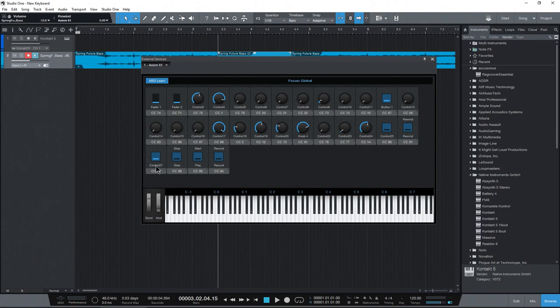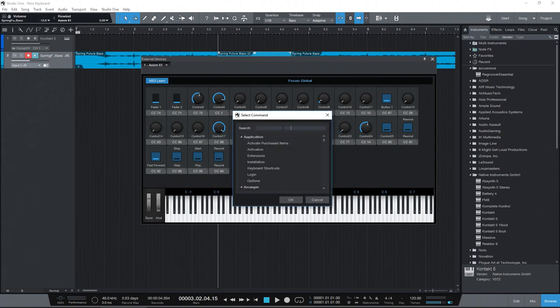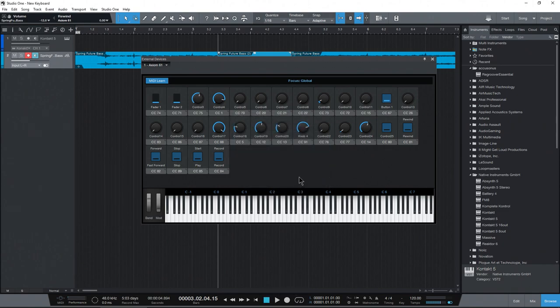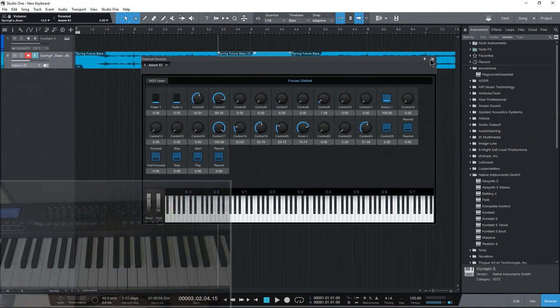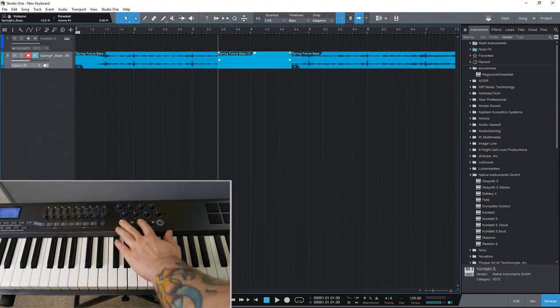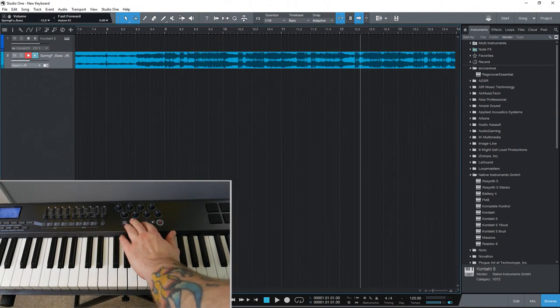Do the same thing here for fast forward. And then right click and assign. And then search for forward here. So transport, because this is our transport. You can assign whatever you want to your buttons. Take it off MIDI learn, bada bing. And there we go. Super easy to do here.